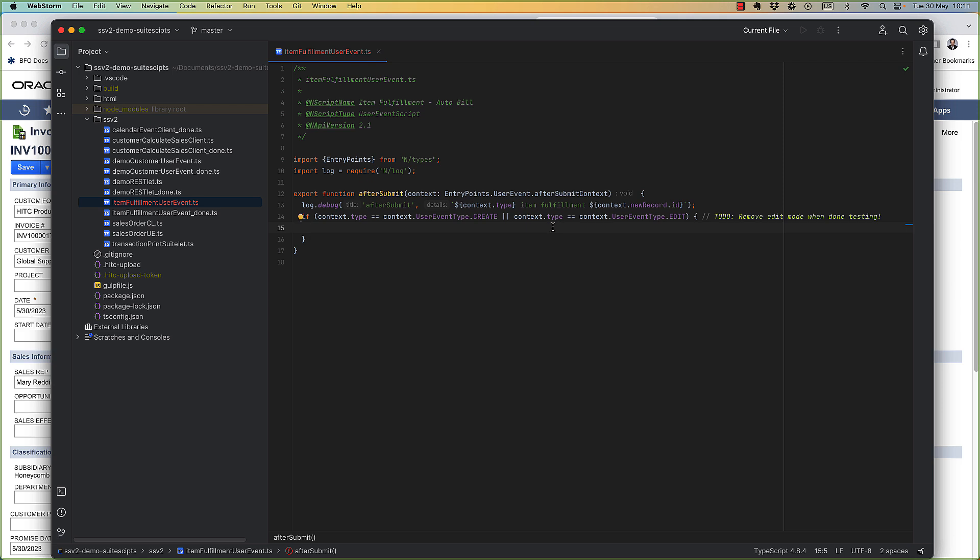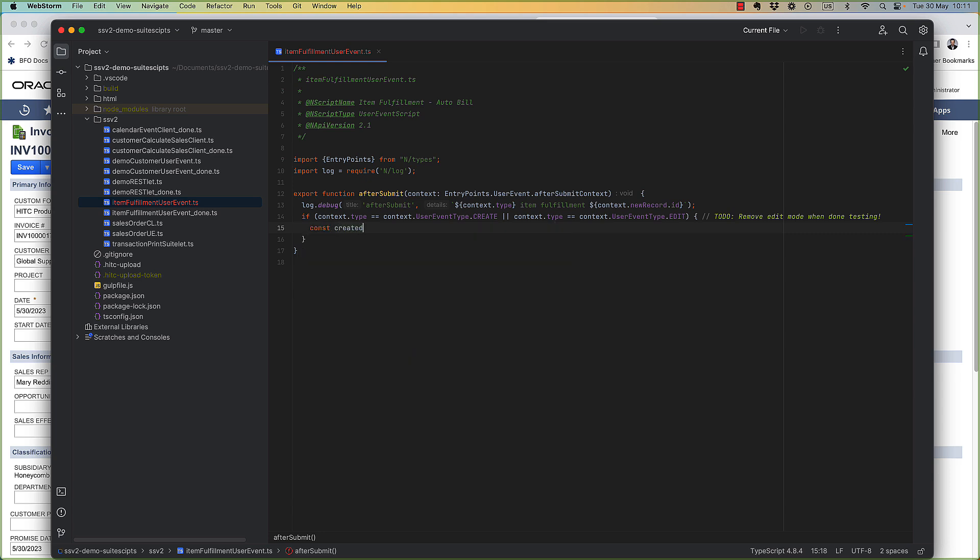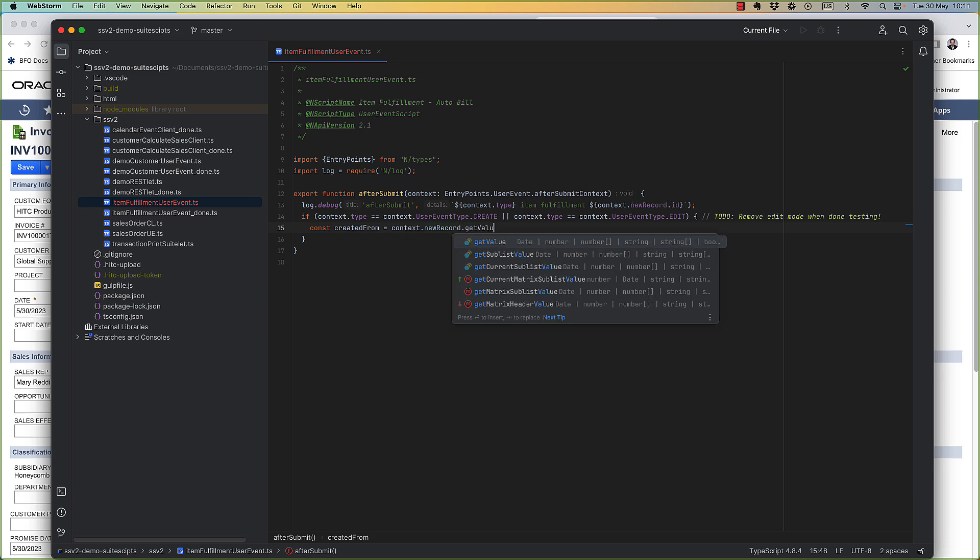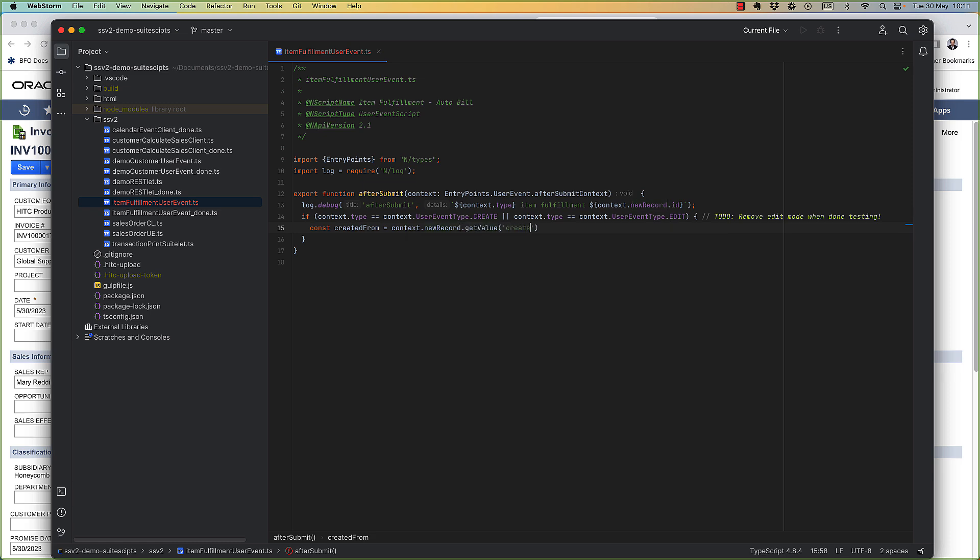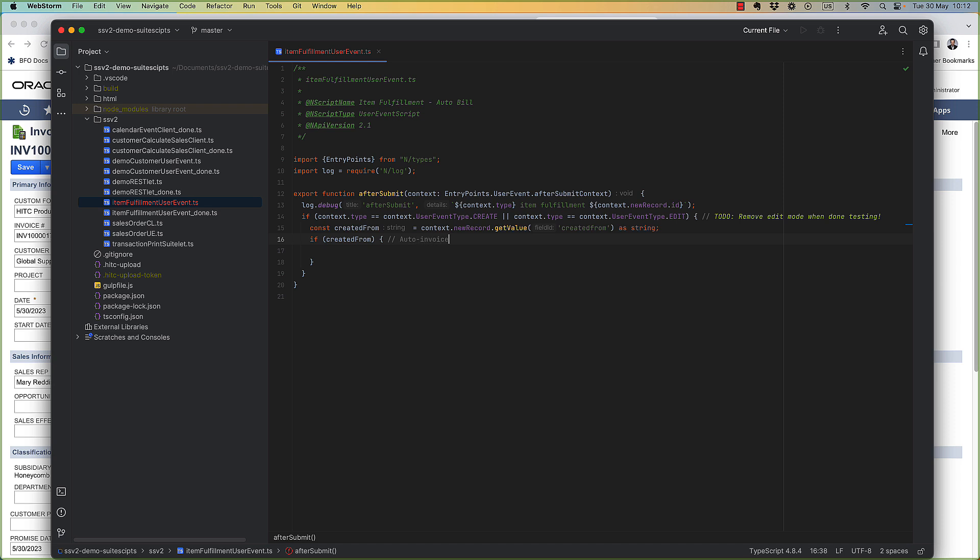So to create an invoice, the first thing we need to know is what sales order is being fulfilled. So we'll read that in from the created from field. So the next thing we're going to do is look up the status of the sales order. This is just one check we do is to see if it's ready to be billed. In other words, if we're just fulfilling a part of a large order, we probably want to wait until the order is totally fulfilled.